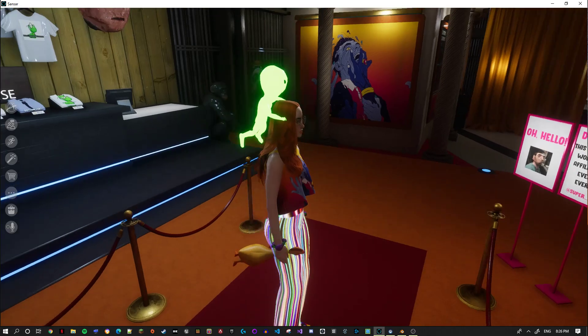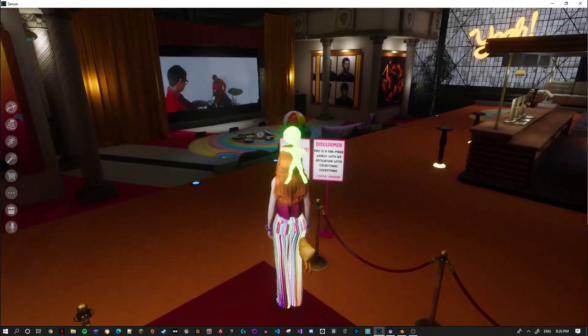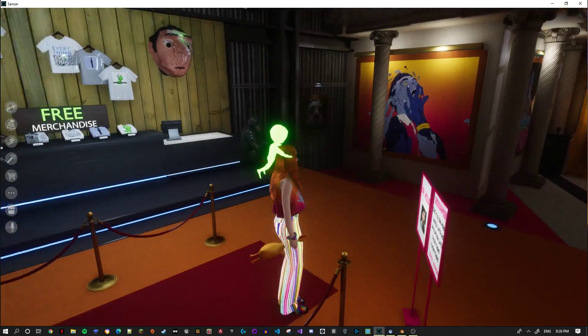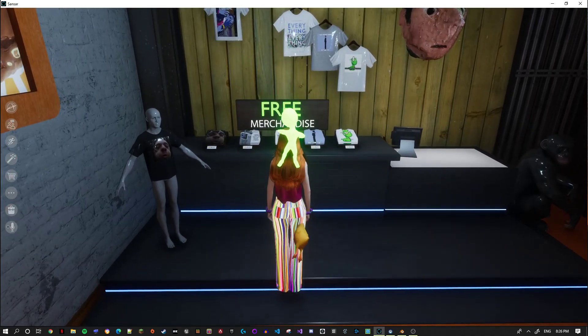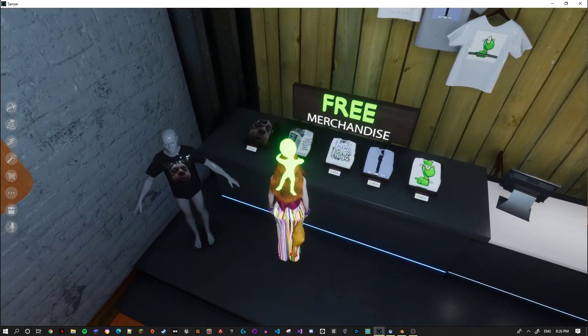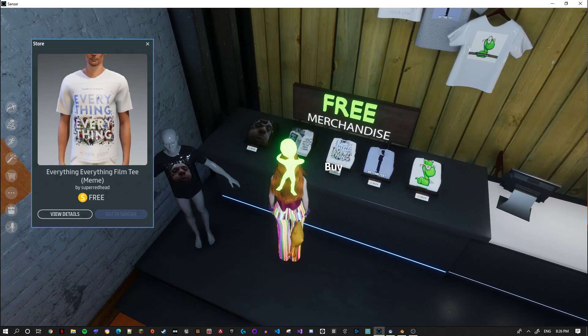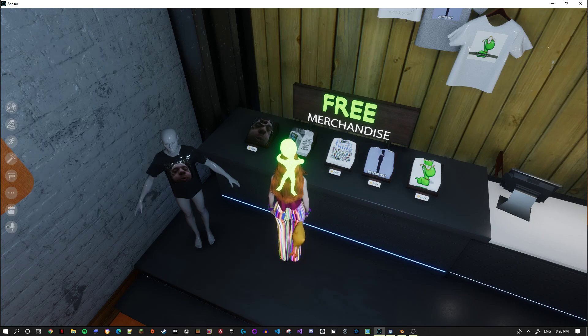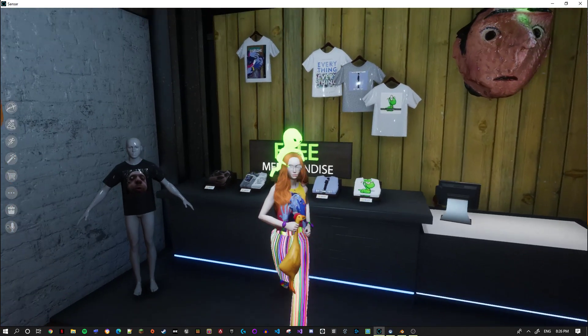You'll first spawn here. You get a little welcome message. To the left is some merch that you can buy for free when you click on the buy button.